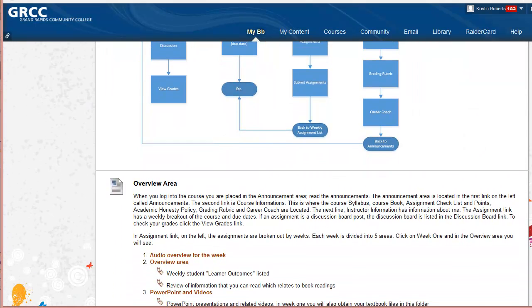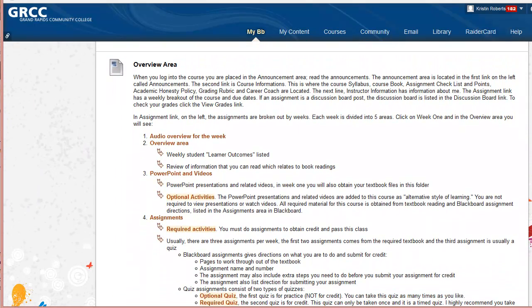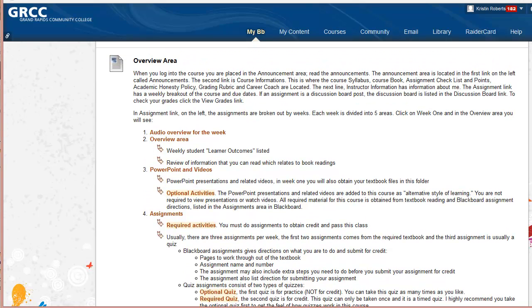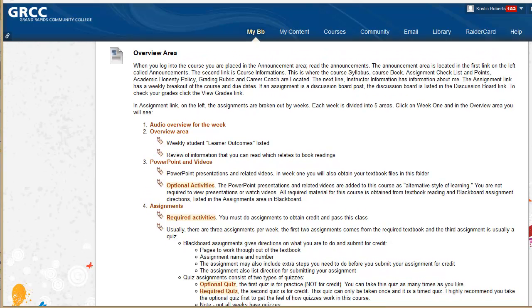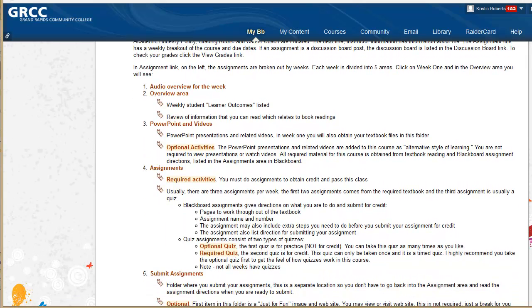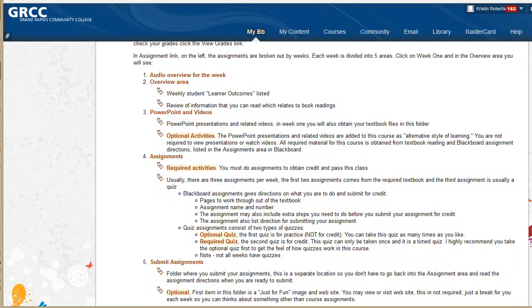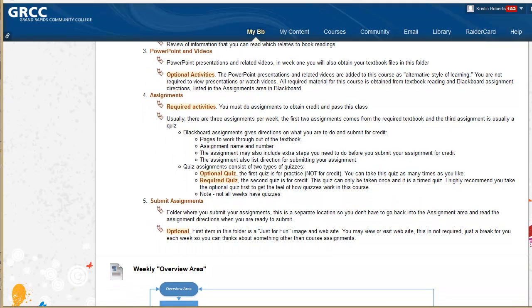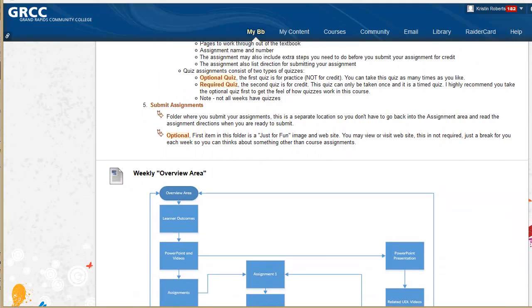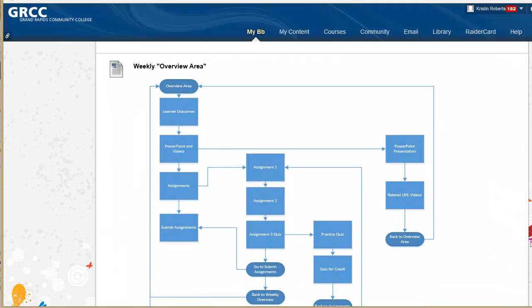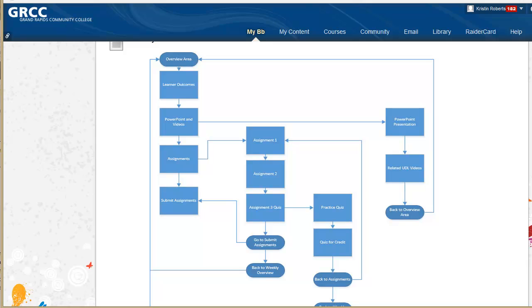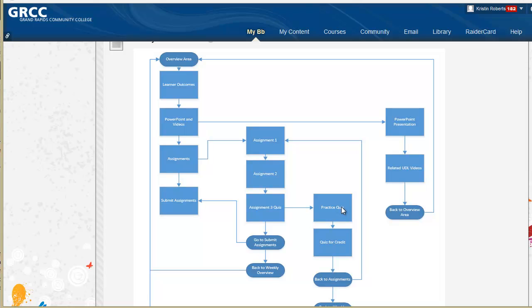As you continue down the course tour, I give you a more in-depth view of the overview area for each week, so that students know what are required activities and what are optional activities. I also give them a diagram of how that area is laid out in more detail, so that they realize they will have three assignments during each course week, and they have a practice and a quiz for credit.